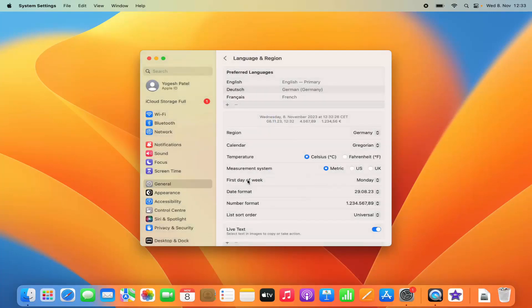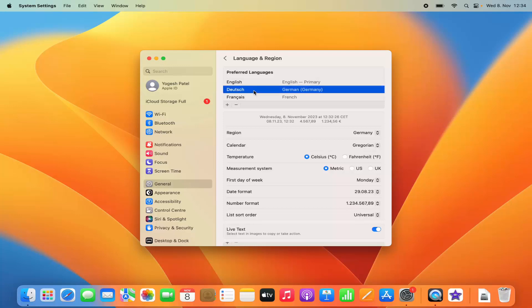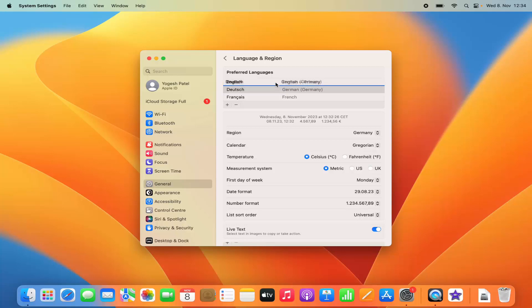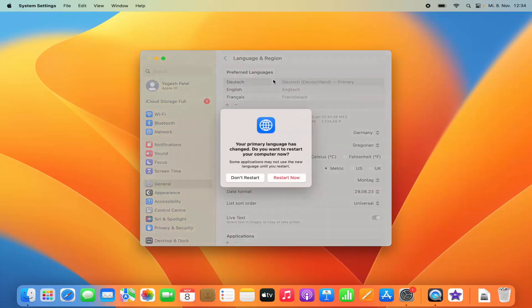If at a later stage you want to change the primary language — for example to German — you just drag that language to the top of the list. When I drag German to the top, you'll see a message saying your primary language has been changed.